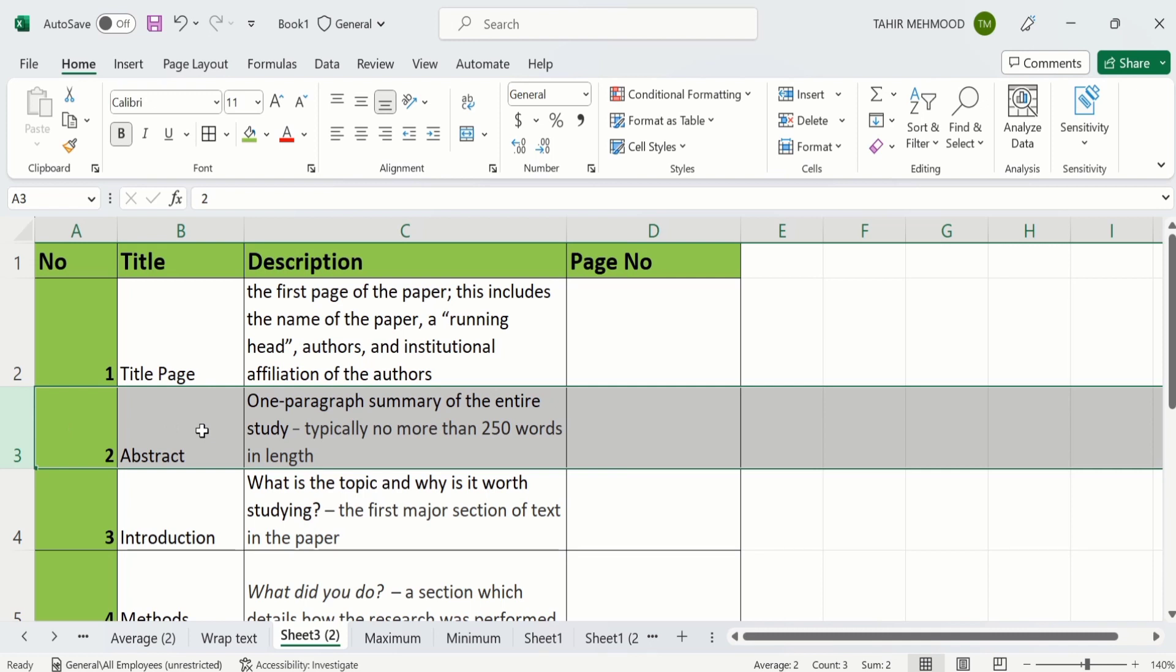In the first method I will explain how to change the row height when you have exact value about the dimension of that particular row. And in the second method I will explain how to change the row height when you don't have exact value. So in first method we have exact value.